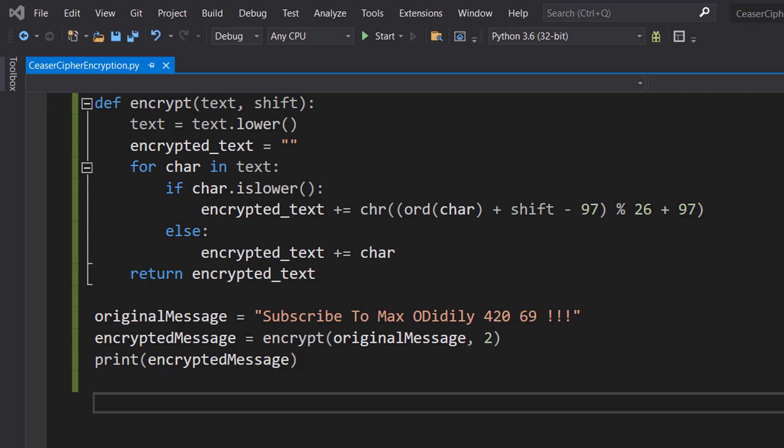Greetings, it's Maxo Diddly here, and today I'm going to be showing you how to decrypt an encrypted message using Caesar Cipher. In the last tutorial we made an encrypted message—click the I up in the corner if you want to know more about that—but today we're going to be decrypting this message so we know what it says.